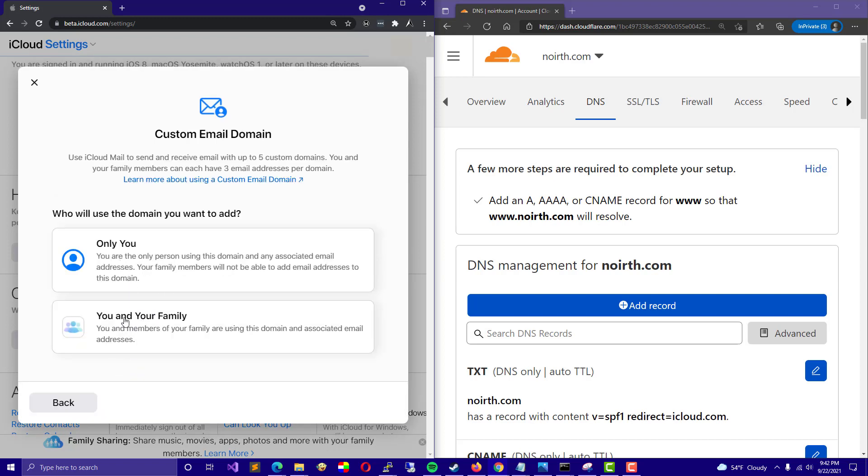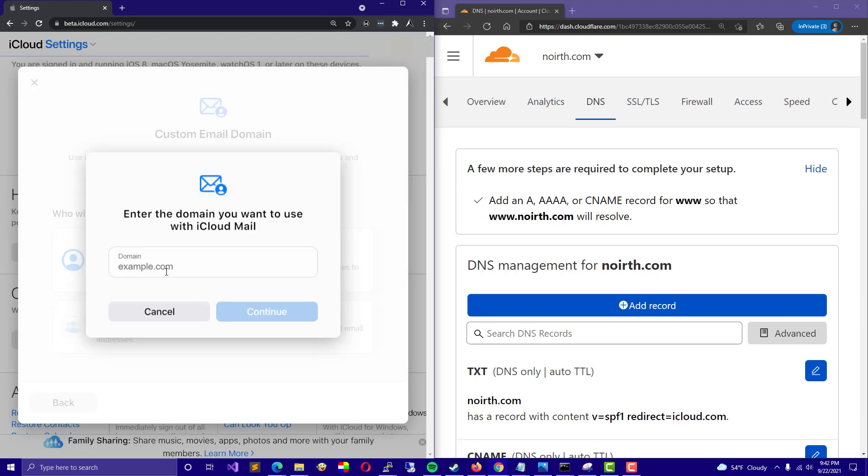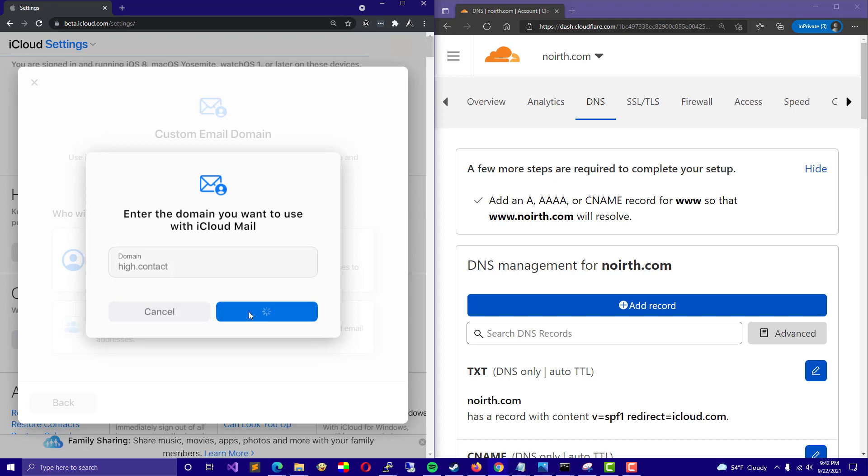you have two options. You can either set it up for you and your family or only you. I am going to select Only You and I am going to add Hi.Contact for the domain. Click Continue.